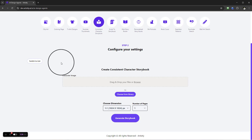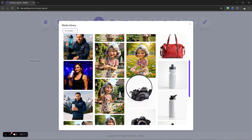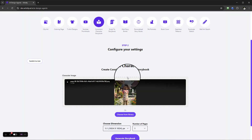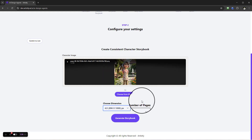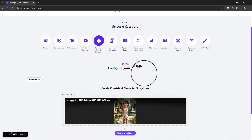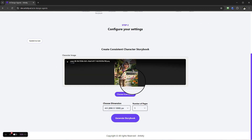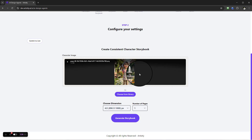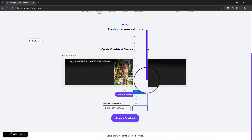If you already have your character created within Artistly, select 'Choose from Library'. For this example we have this lady here, so I'm going to select her as my character. We've got a couple of dimensions to choose from — I'm going to go with 4 by 5. For the number of pages, this is essentially how the consistent character storybook feature works: you enter your character and Artistly will build out not only the story or script of the book, but also recreate that character consistently throughout your book in different scenes and settings.